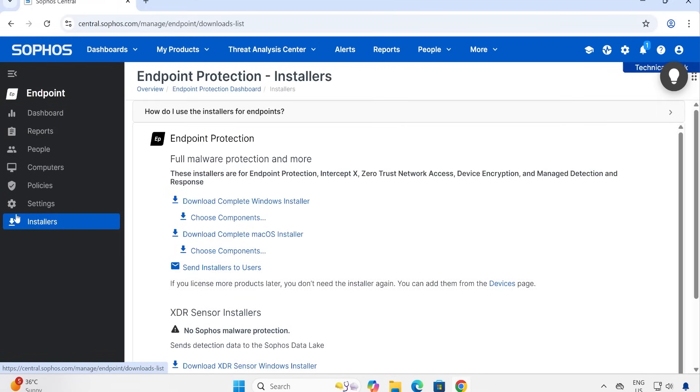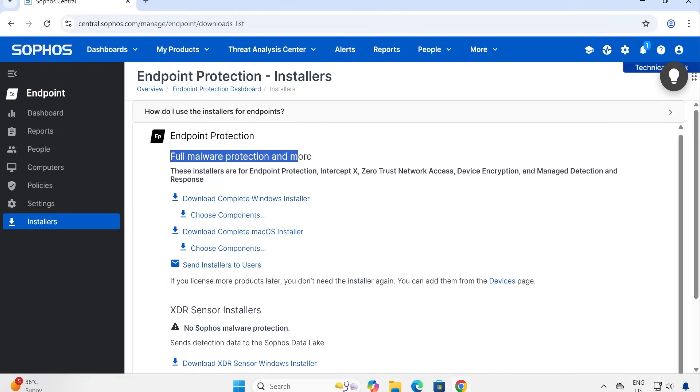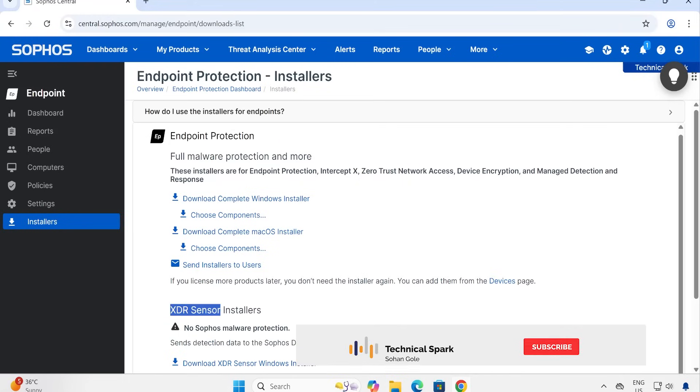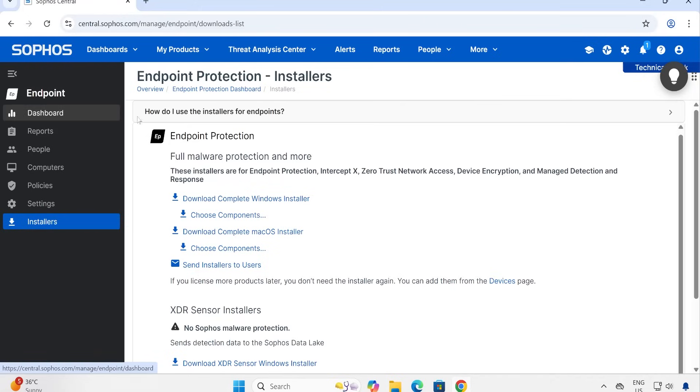Before I start, let me just go to the Installers and show you. There are total two agent setup files present. One is Endpoint Protection, which is complete malware protection, and second is XDR Sensor Installer. Our entire series is dependent on XDR, so that's the reason this particular part is also covered in Endpoint Protection. But I cannot directly start with XDR because at the end, XDR is also dependent on your traditional antivirus.